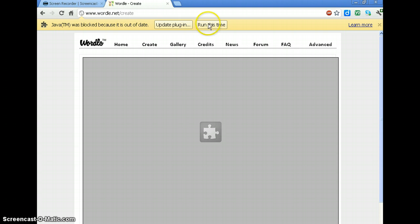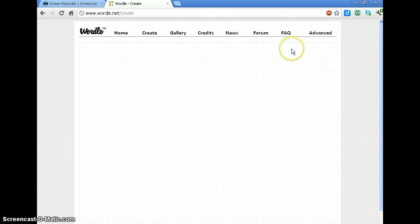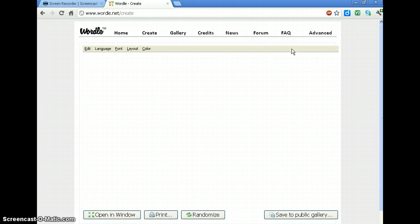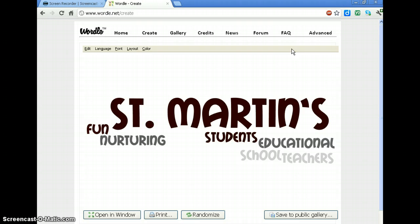You will have to tell it to run the Java applet, so I'm going to tell it to do that. And then it's going to create my Wordle.